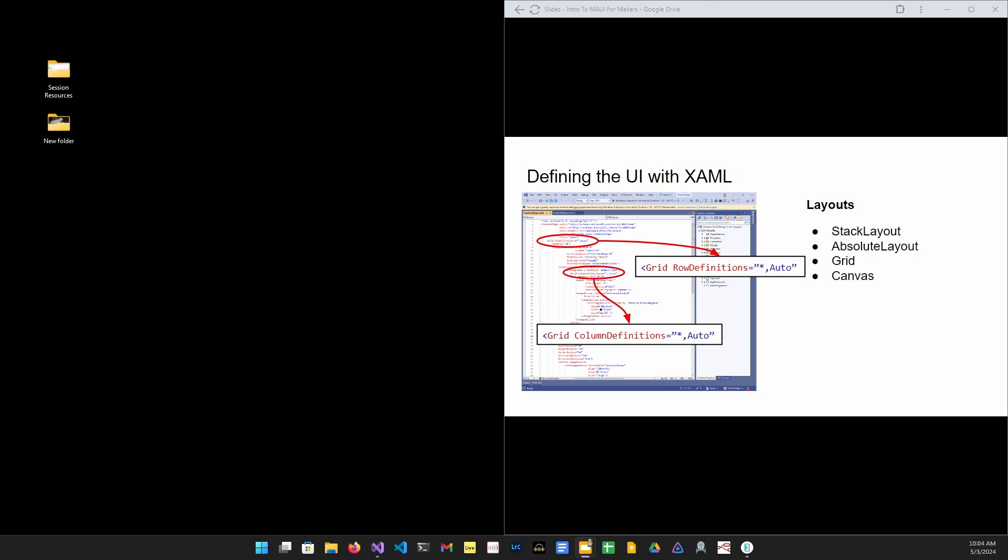Extensible application markup language or XAML is how we describe the user interface of the application. A XAML element describes either a layout or a view. Properties on these elements define the visual details of the element. They define child elements and they bind values to the underlying page instance.